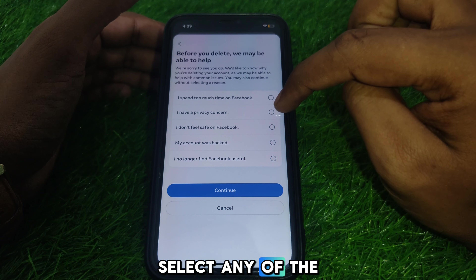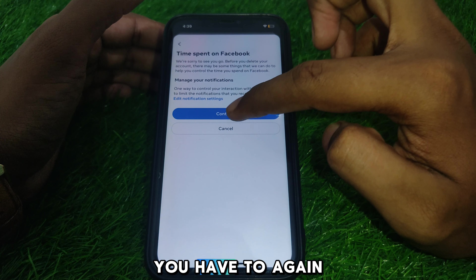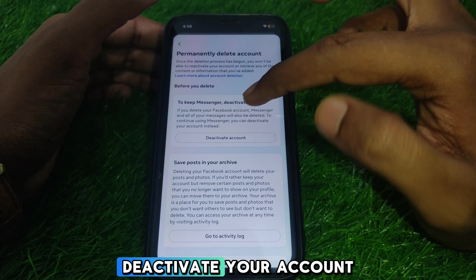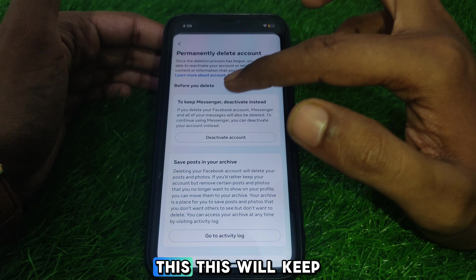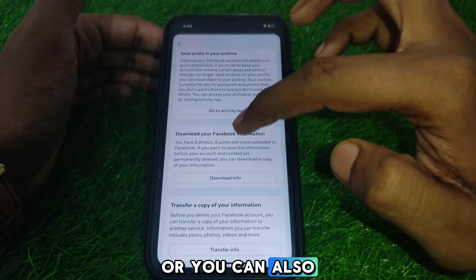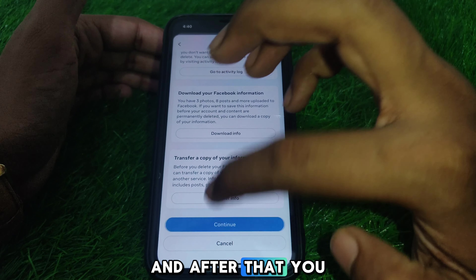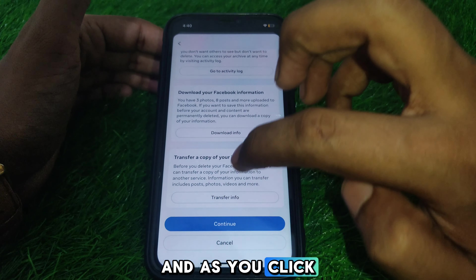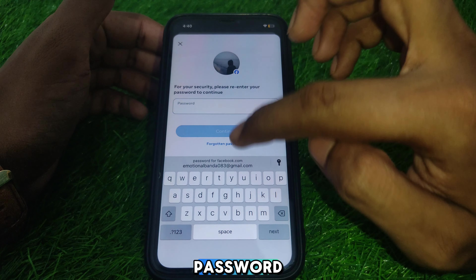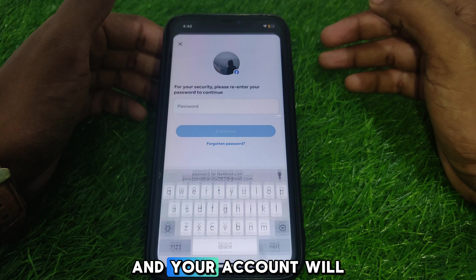If you want to proceed with deletion, select a reason and click Continue. They will ask whether you want to deactivate instead — which keeps your Messenger active — or you can download a copy of your information. After that, click Continue, and they will ask for your password. After providing your password, click Continue again.